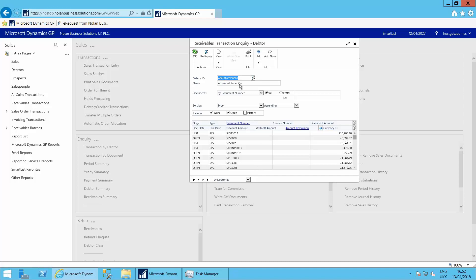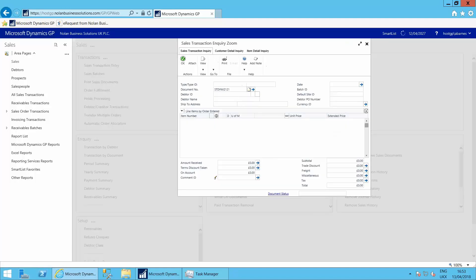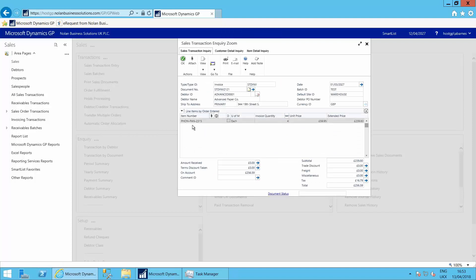We can remove history just to look at the invoices that are outstanding. That one looks interesting. Let's have a look what they've bought on that particular invoice and open up the sales transaction inquiry zoom to see that they've bought some phone systems on the system here.